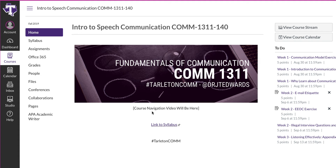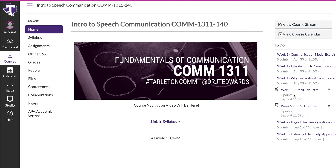It says 'course navigation video' and I create a banner for each course, which is also on your syllabus. The link to the syllabus is here and also on the left-hand side. On the right-hand side you will see all the to-dos for the entire semester. Many of these items are not yet open because they open and close on a specific date — they open on Sunday and close on the following Sunday.